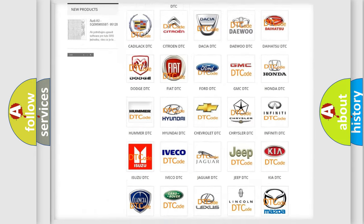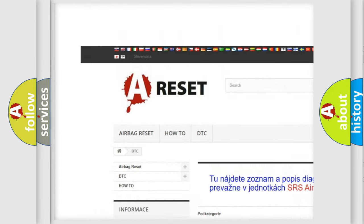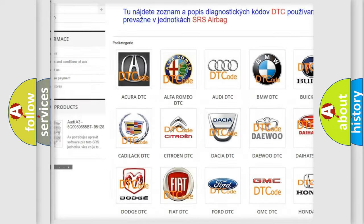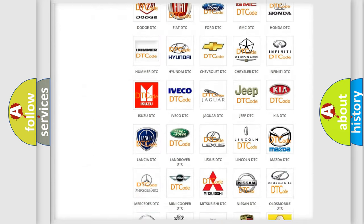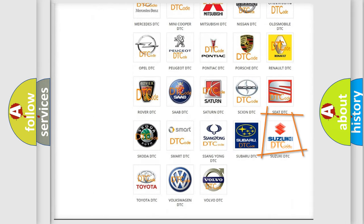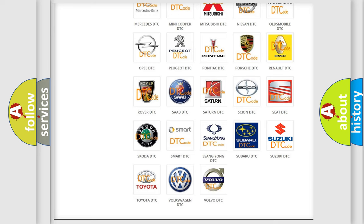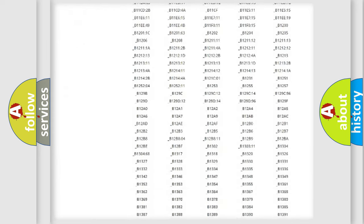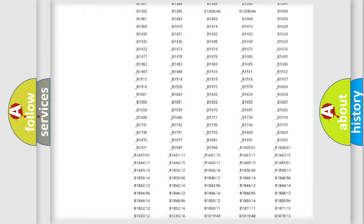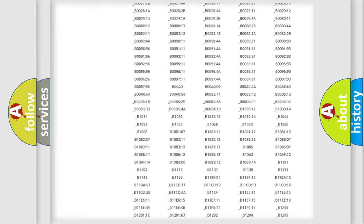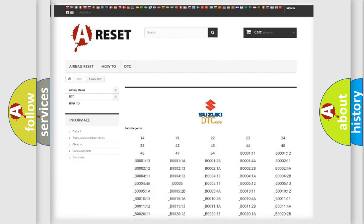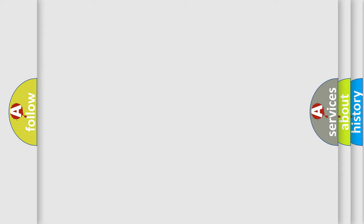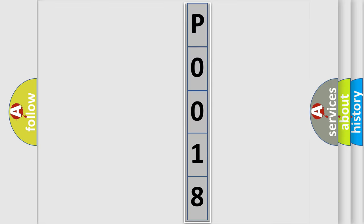Our website airbagreset.sk produces useful videos for you. You do not have to go through the OBD2 protocol anymore to know how to troubleshoot any car breakdown. You will find all the diagnostic codes that can be diagnosed in Suzuki vehicles, plus many other useful things. The following demonstration will help you look into the world of software for car control units.